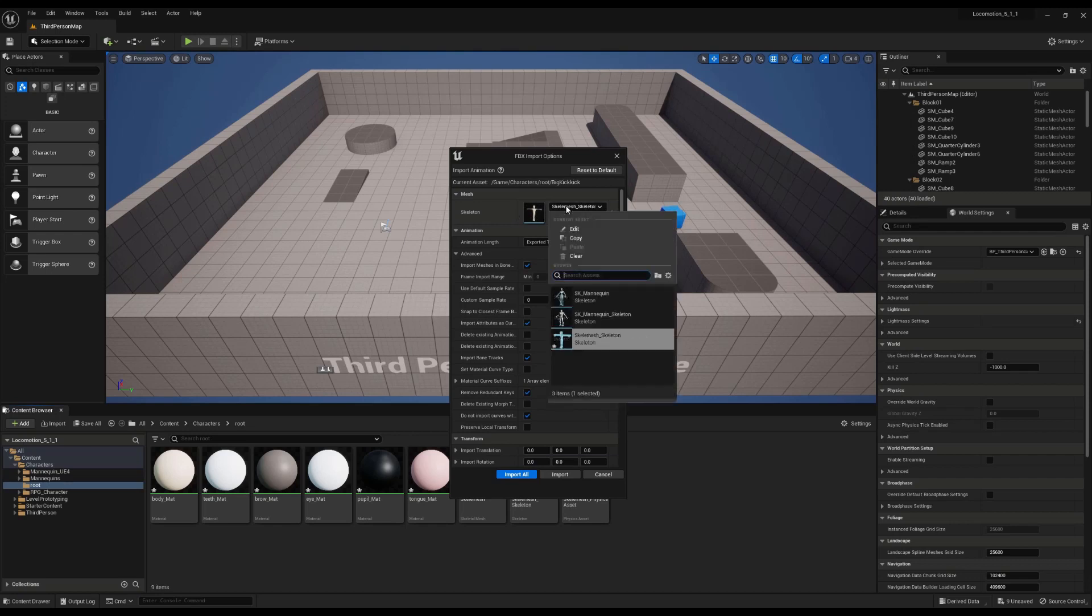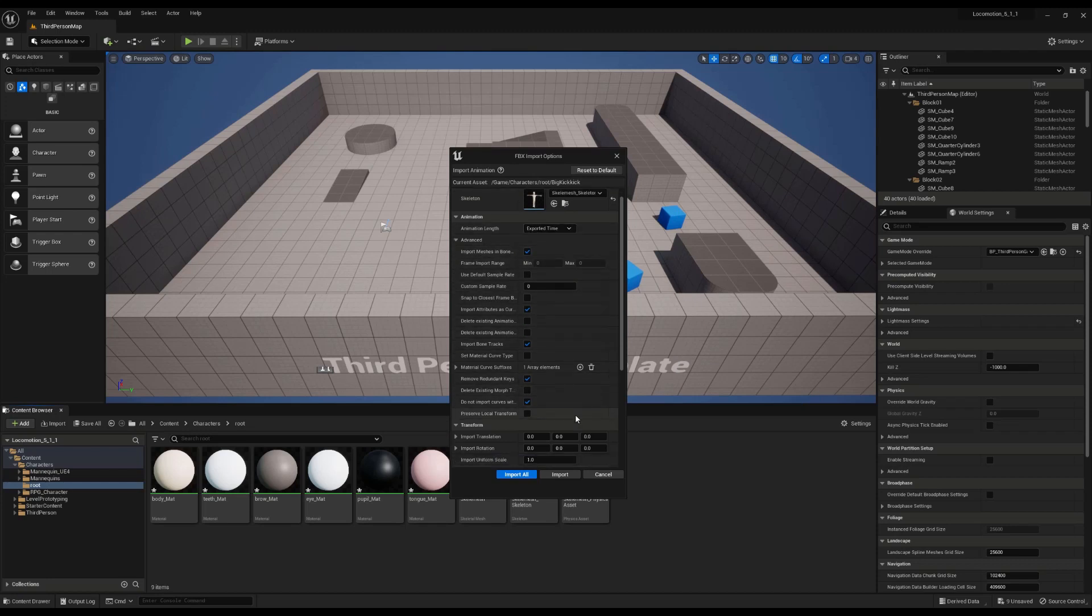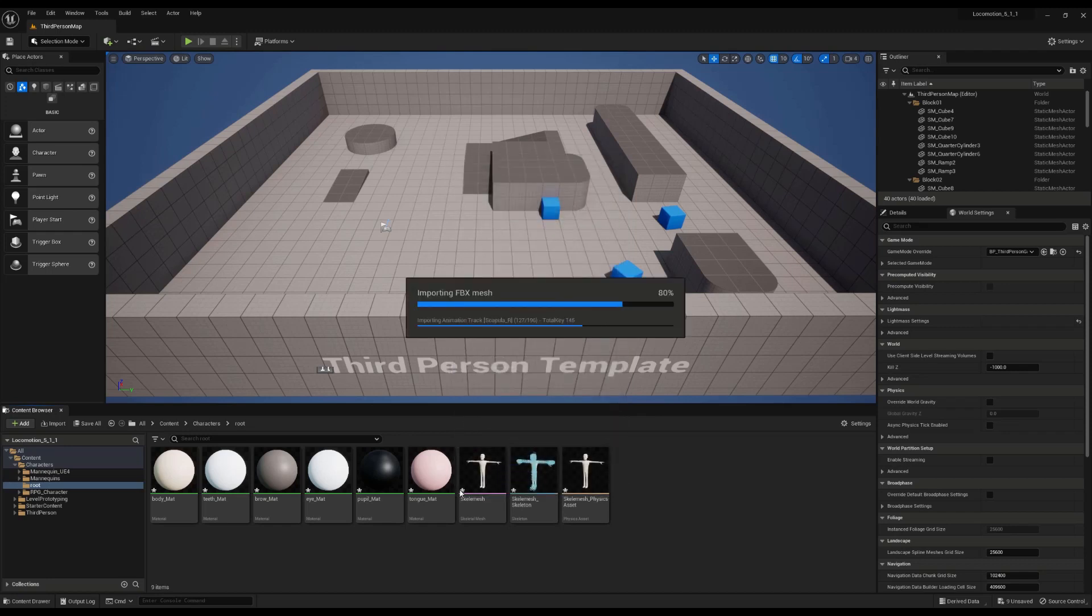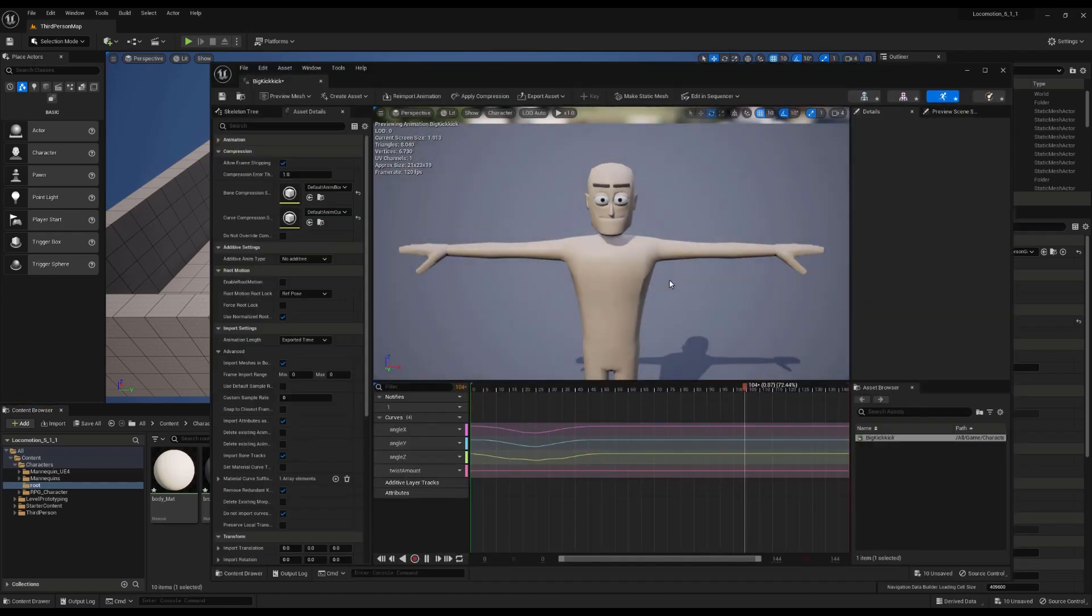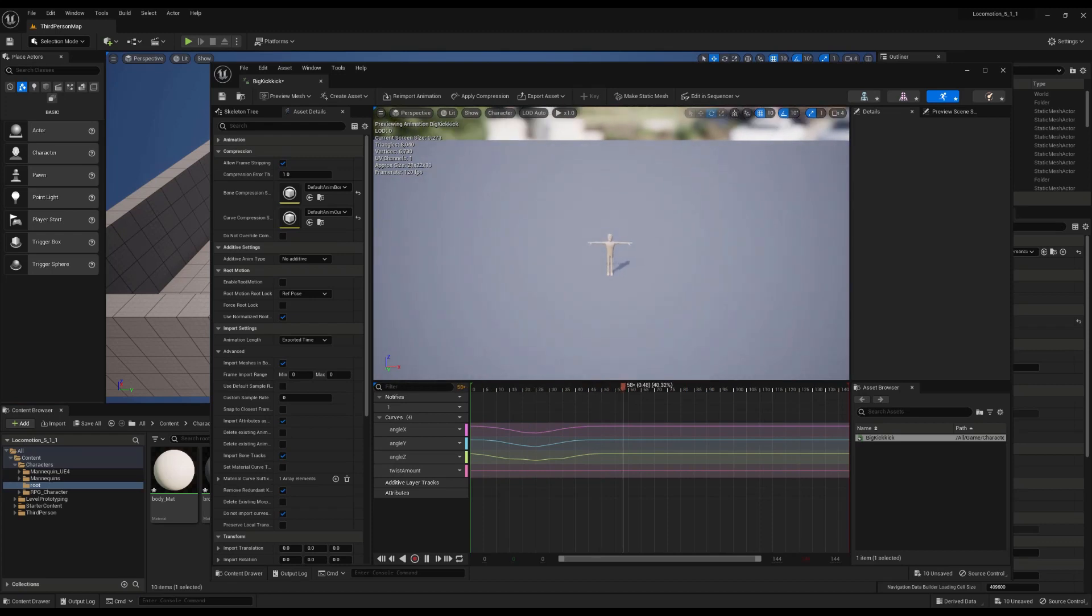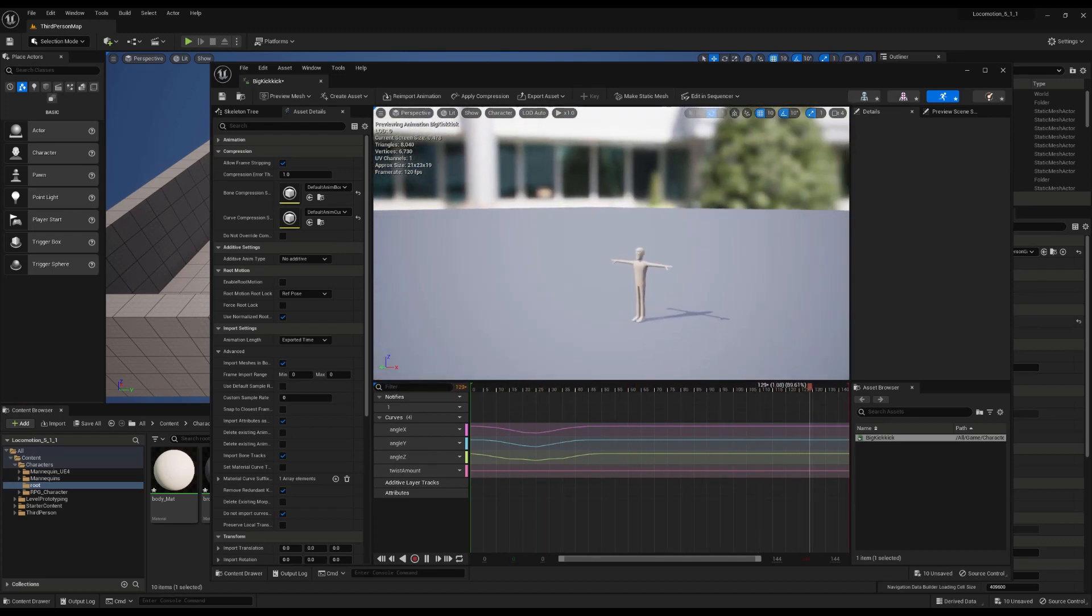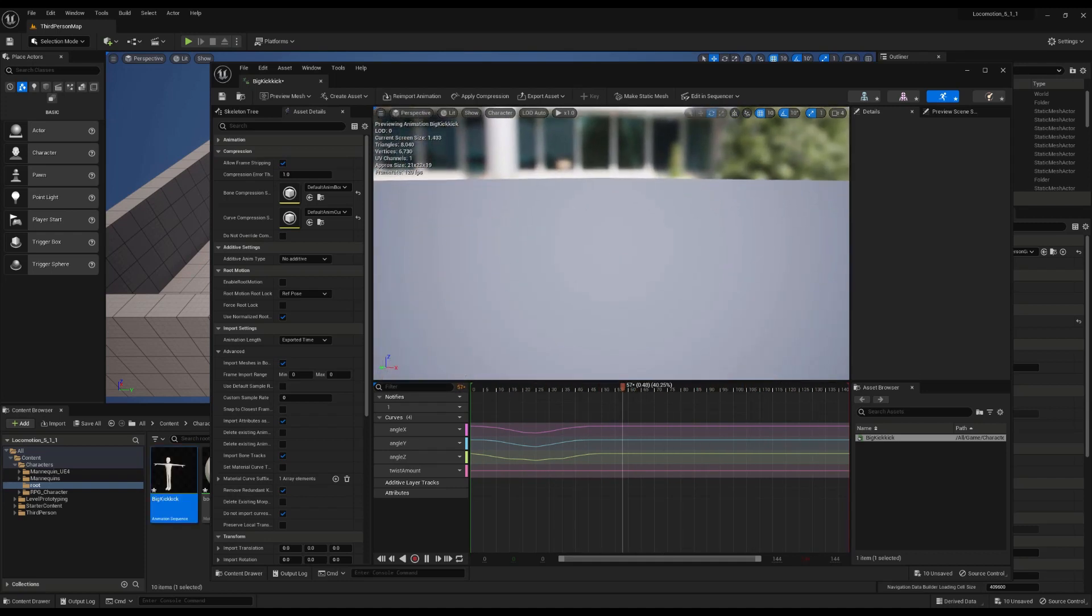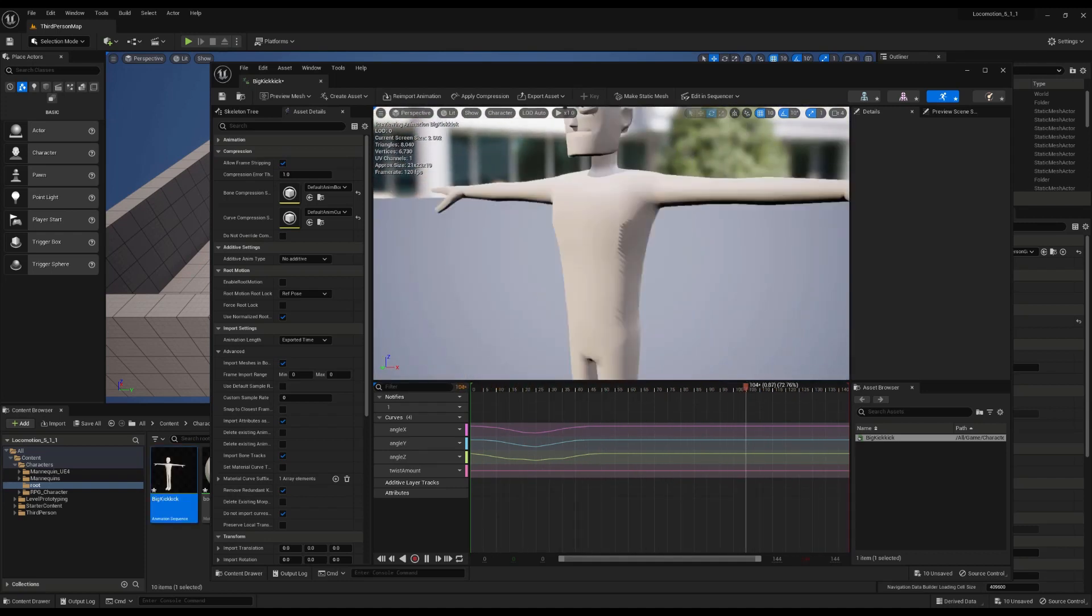Oh, and it already knows to attach to the correct skeleton. Everything should be ready to go, but it's always good to just check that there's nothing unusual in there. But let's go. Okay, he is now in there. Big kick animation sequence. Let's have a look. And there is our beautiful animation. Beautiful.